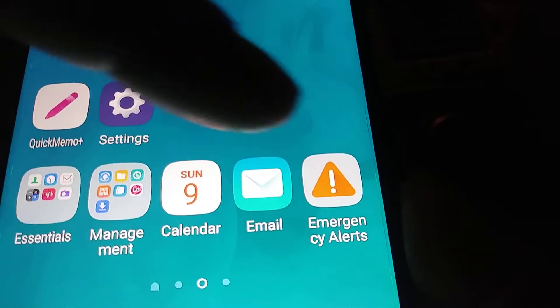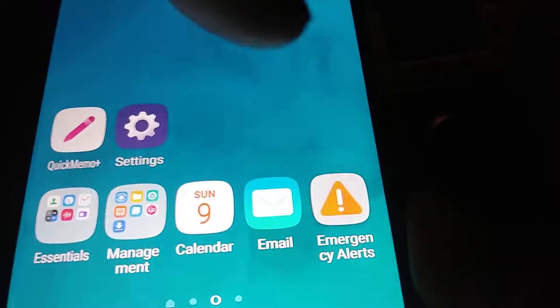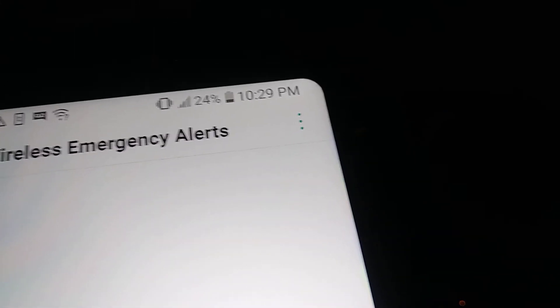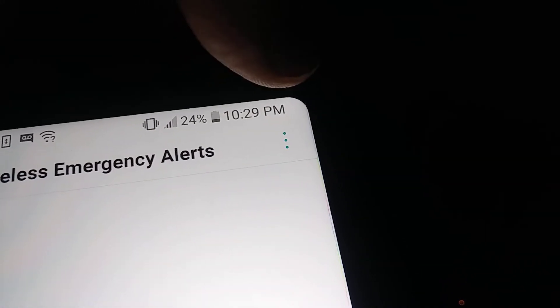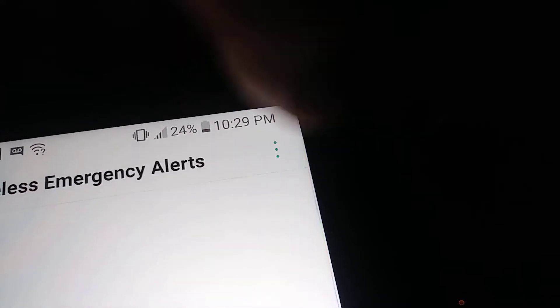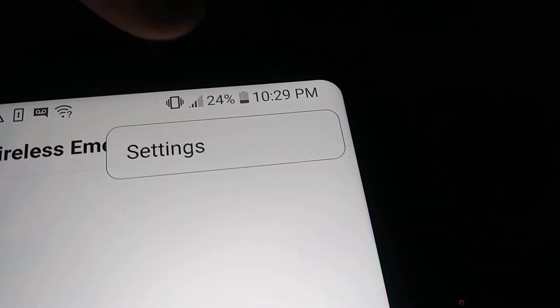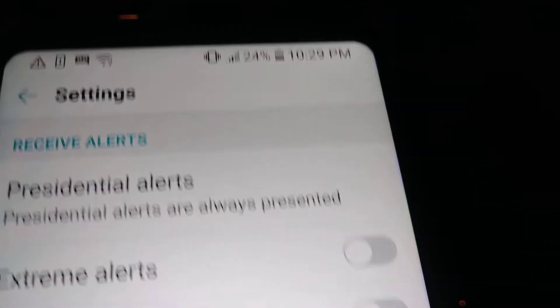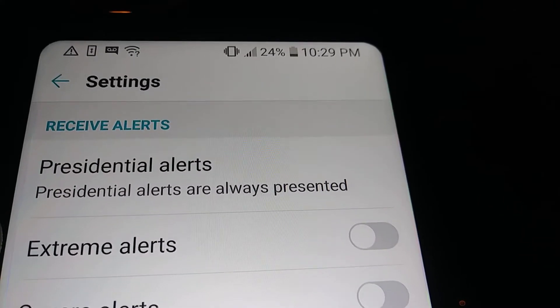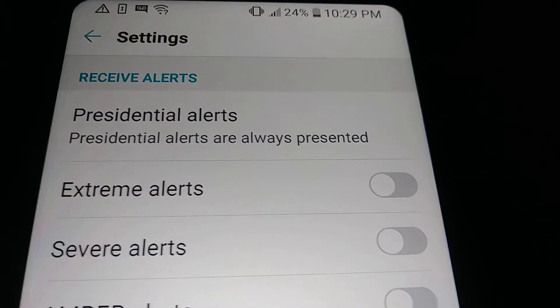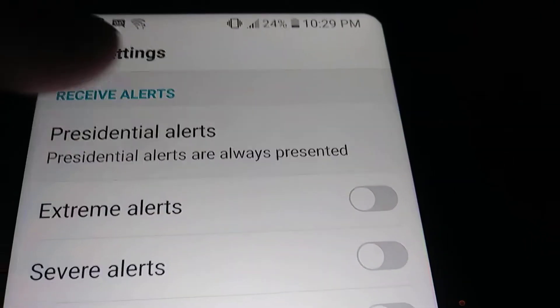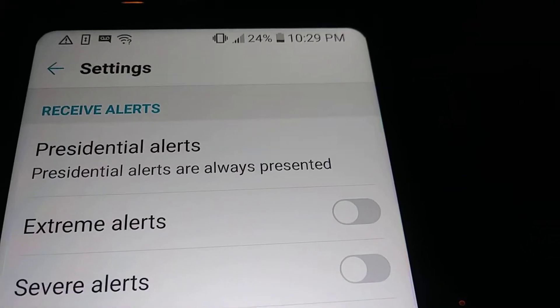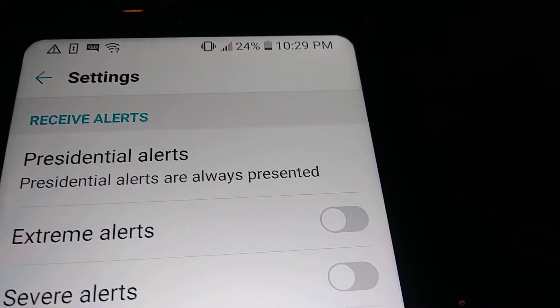Let's open the application. Go to the top right corner of the screen and touch the three dots, then open Settings. You'll see Presidential Alerts — this means your phone is already capable of receiving any presidential alerts.